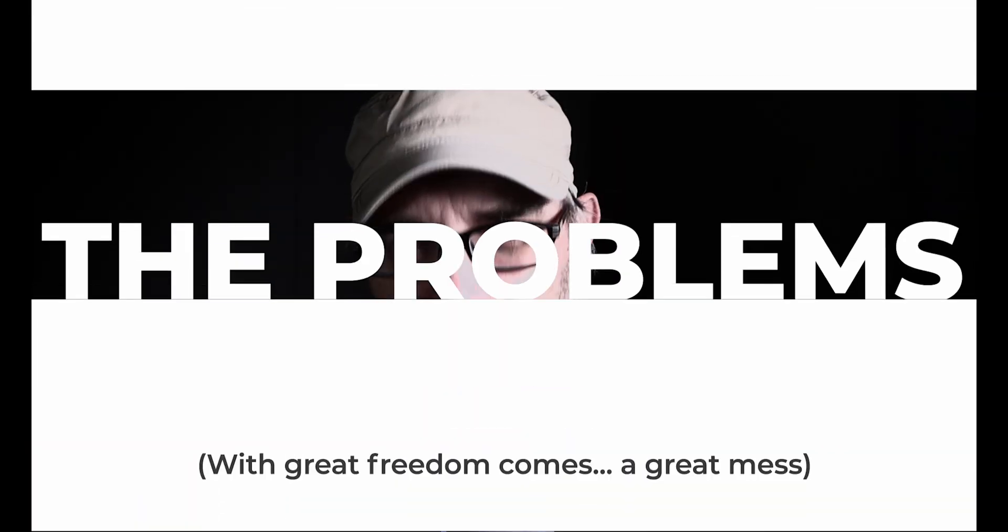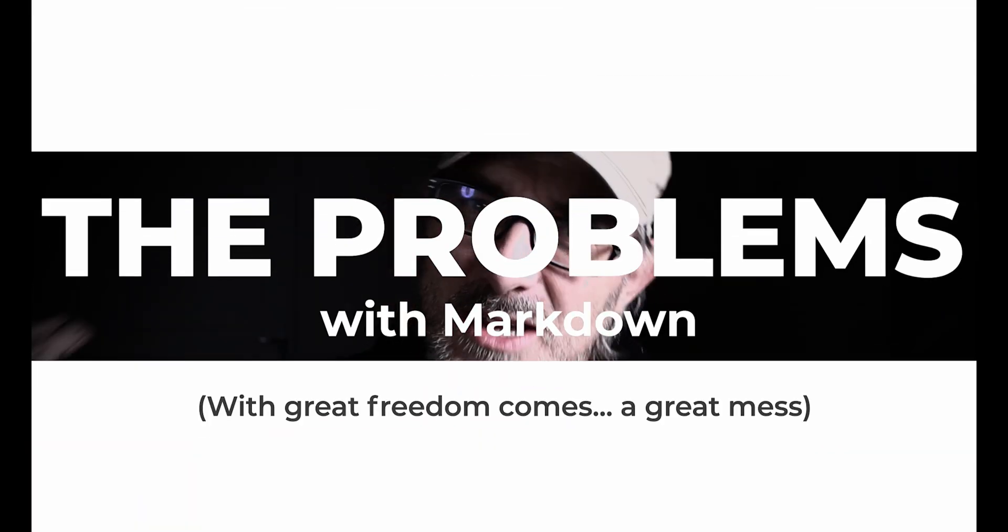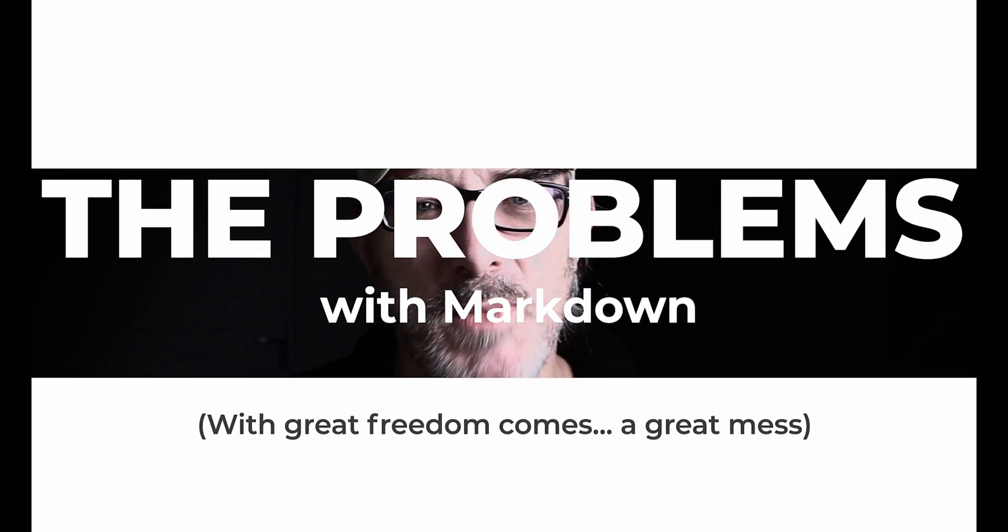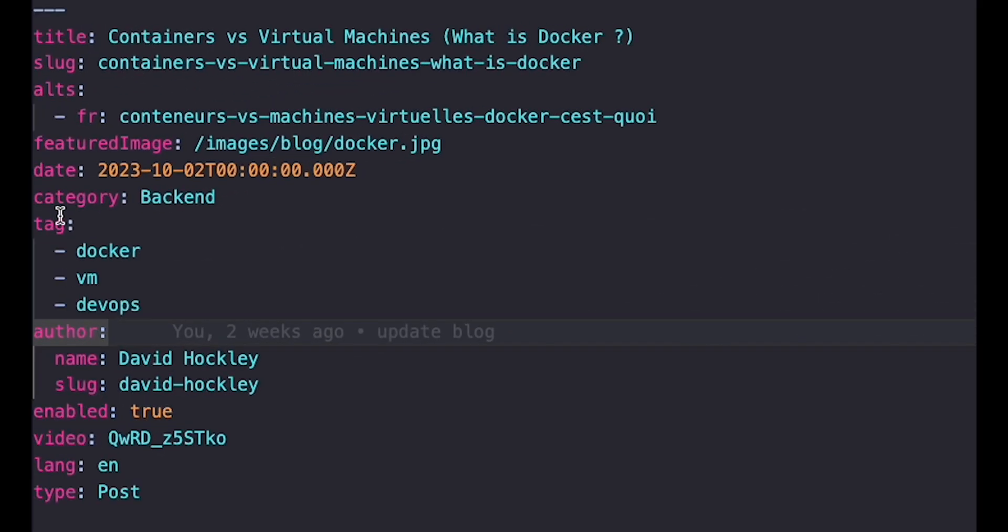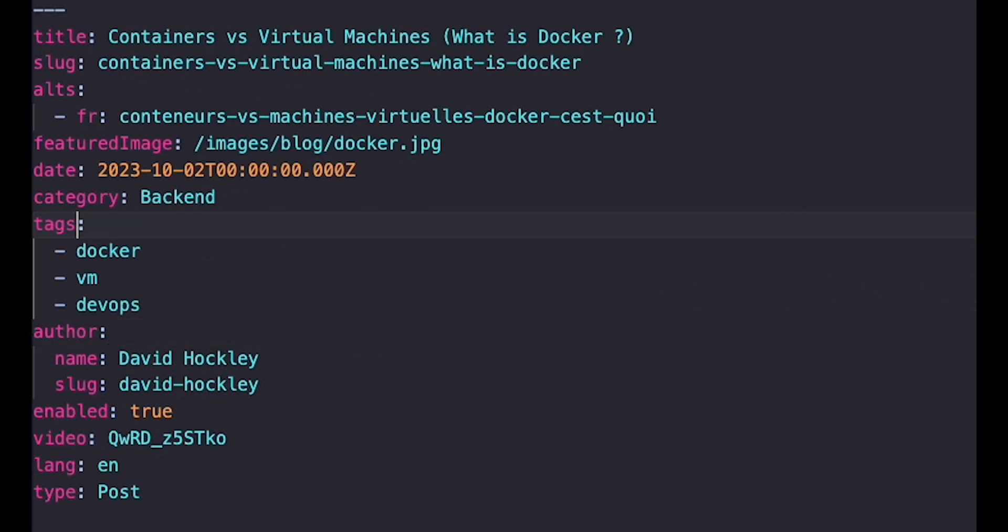However, with great flexibility comes great responsibility. To phrase things differently, this flexibility is also Markdown's biggest problem. For example, I realized in some places I had written tag instead of tags. In other places, I use image instead of featured image. And that content is being fed into my code. So it expects the fields to be named in a certain way.